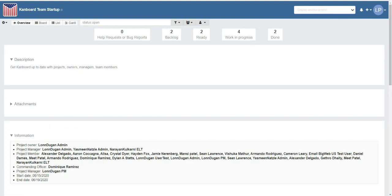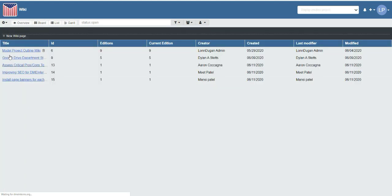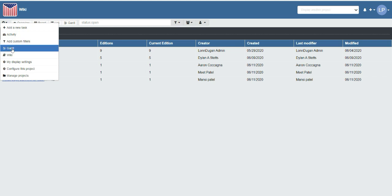To see a wiki for an individual project, use the left side menu when you're looking at the project. On the wikis, we can see the titles, how many editions or versions have been made, who created them, when they were created, who last modified them, and what date those wikis were modified.